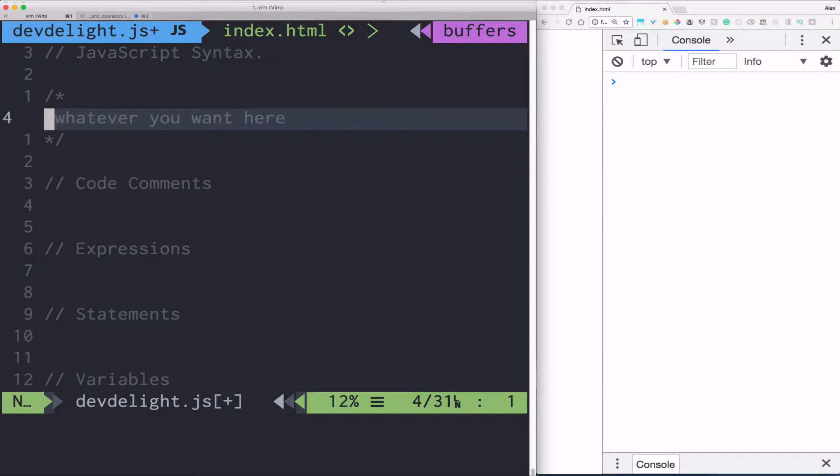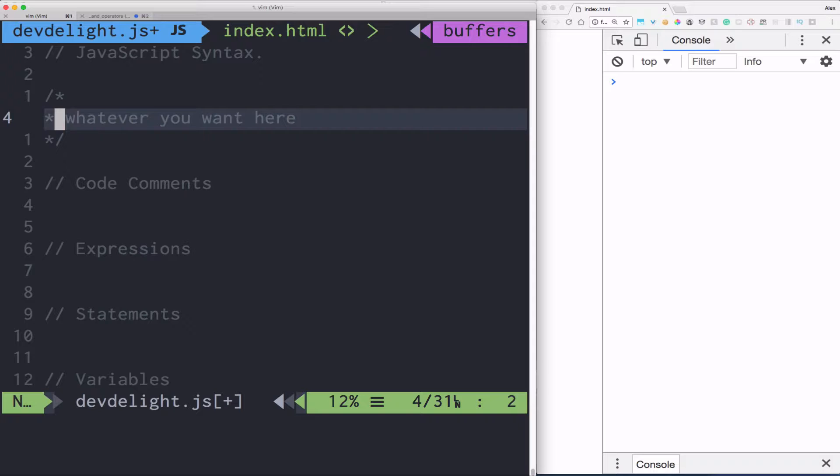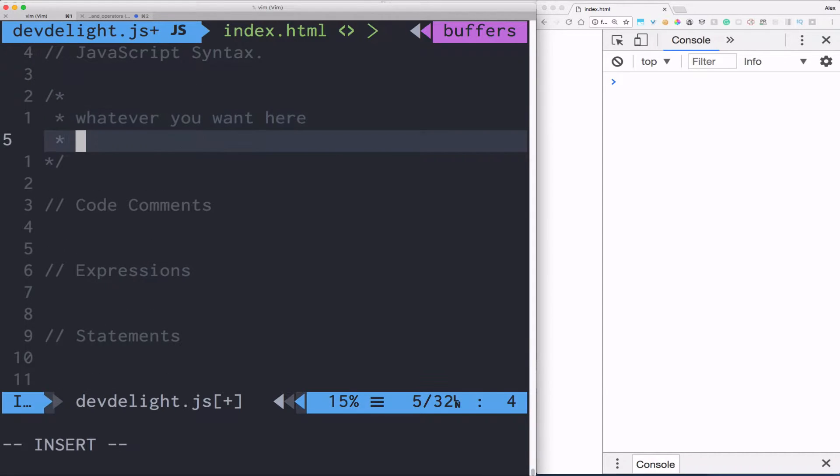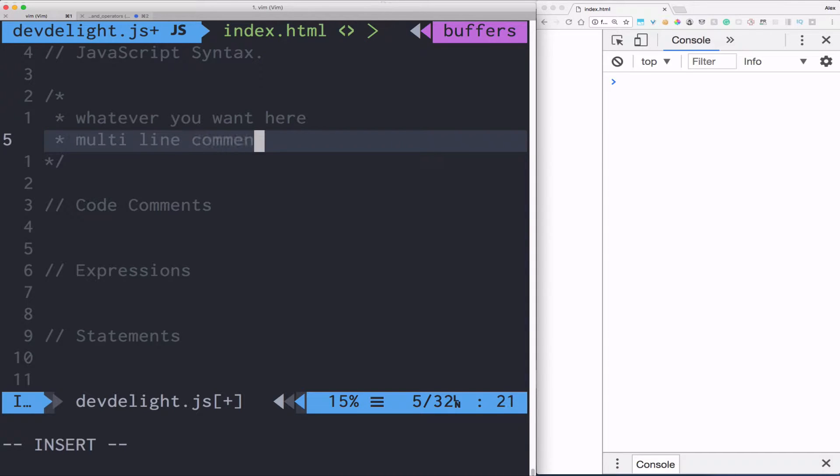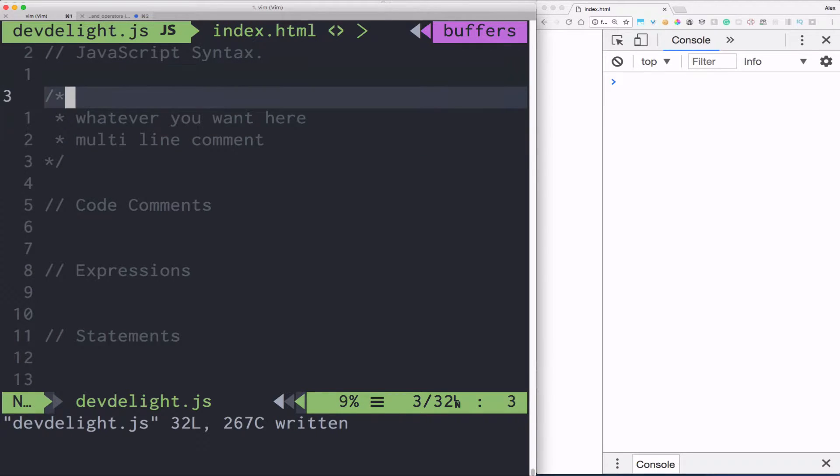So you can put whatever you want. You can put other asterisks to make it more aesthetic. And that's how you create comments in JavaScript. Let's just get rid of that for now.